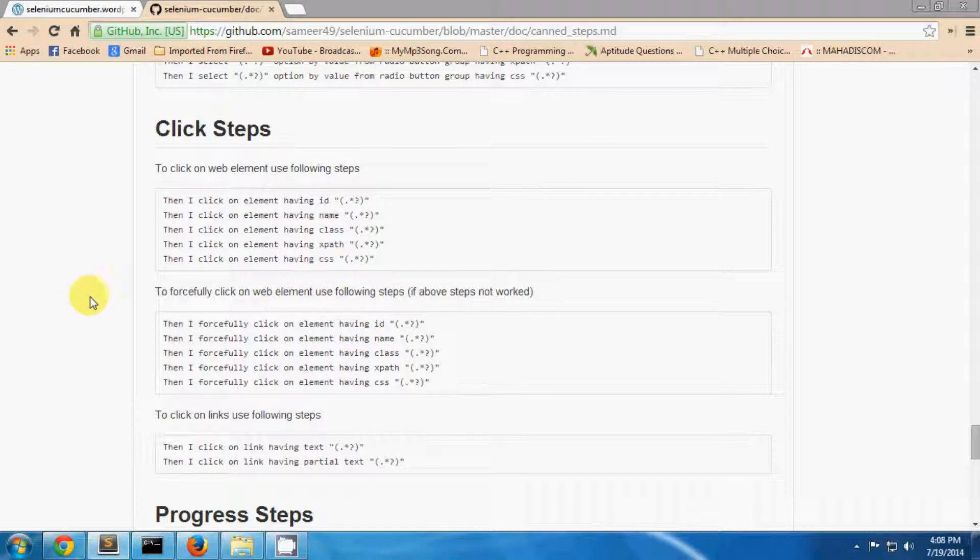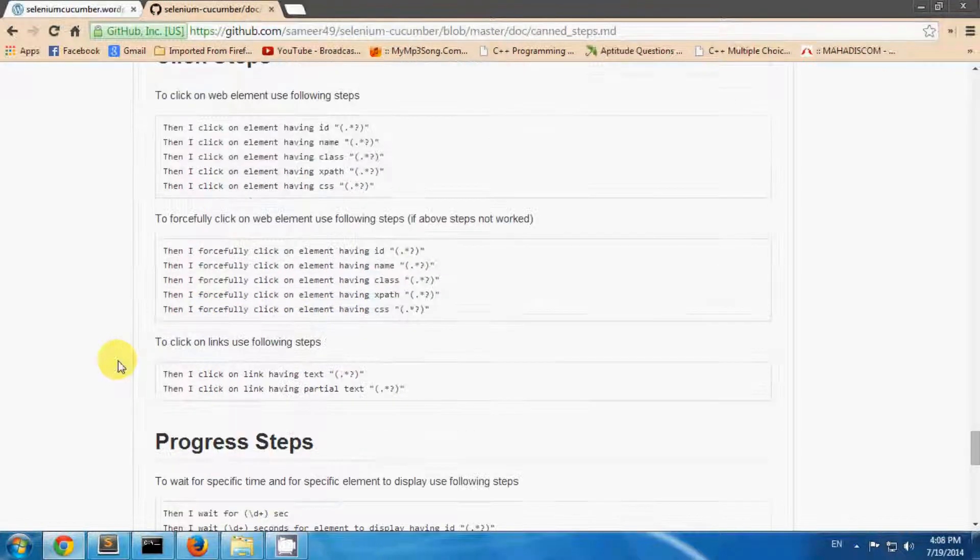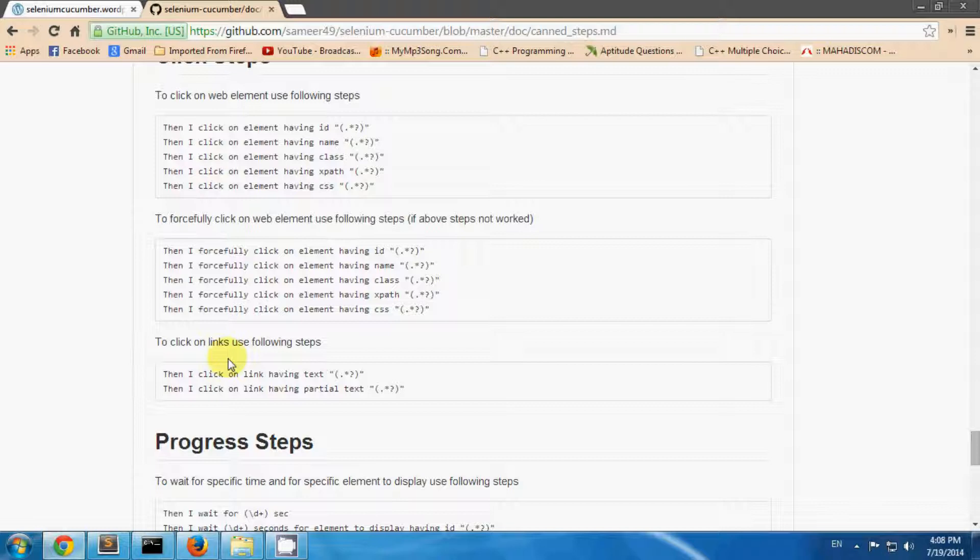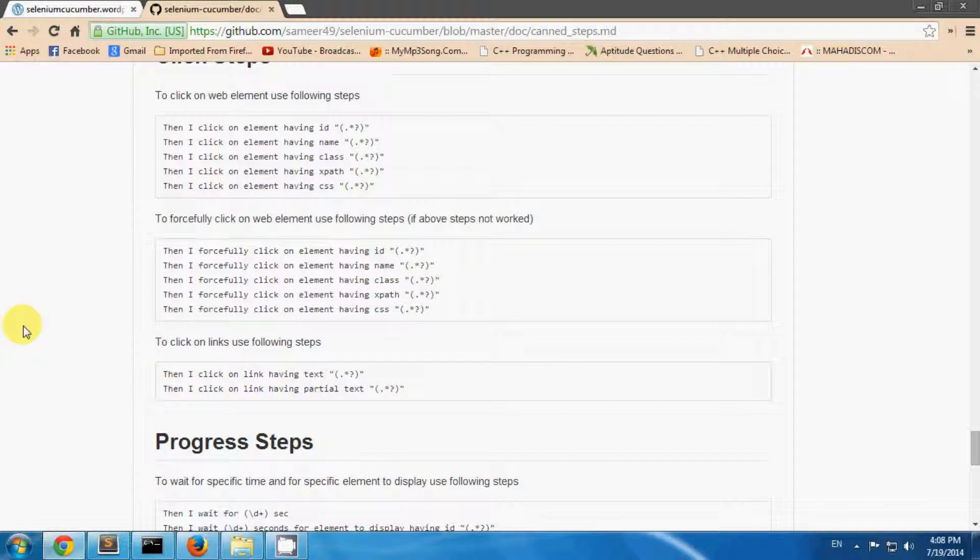To click on links, you can use these two steps: I click on link having a text, or I click on link having a partial text. Now let's see how to use these steps.